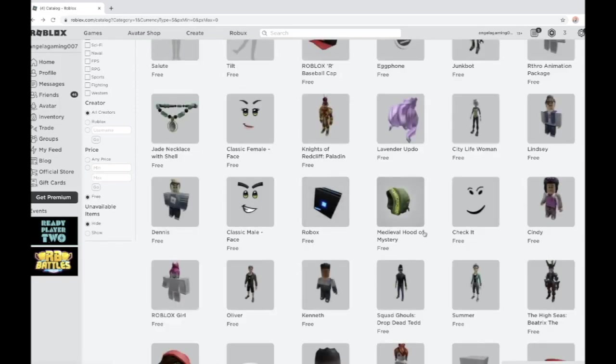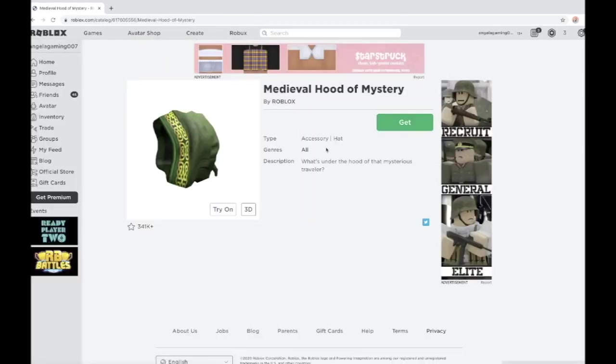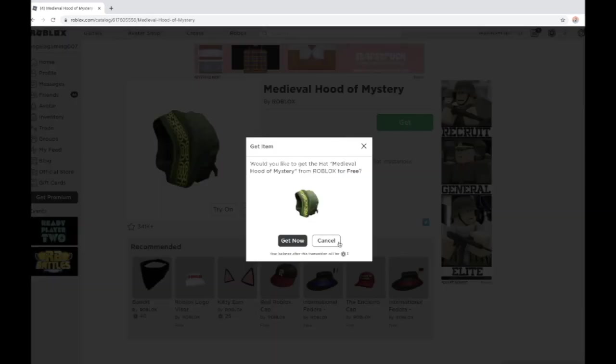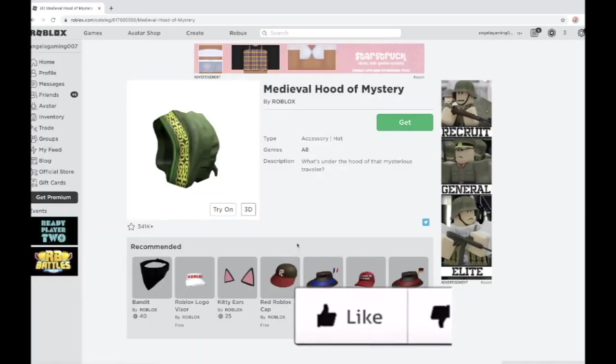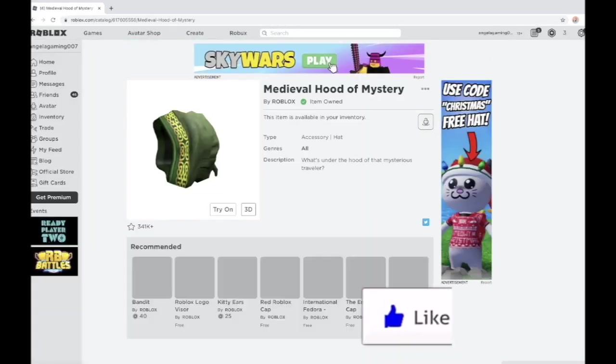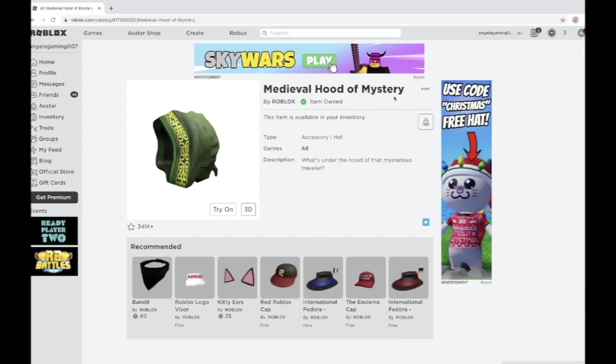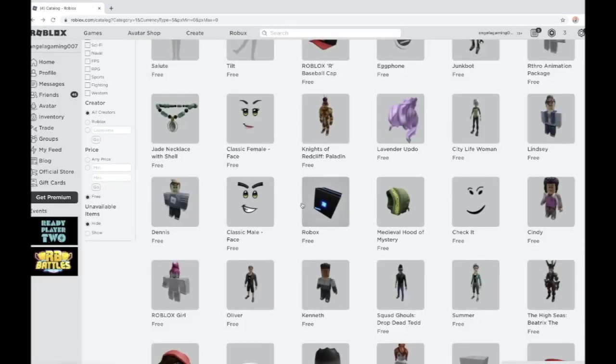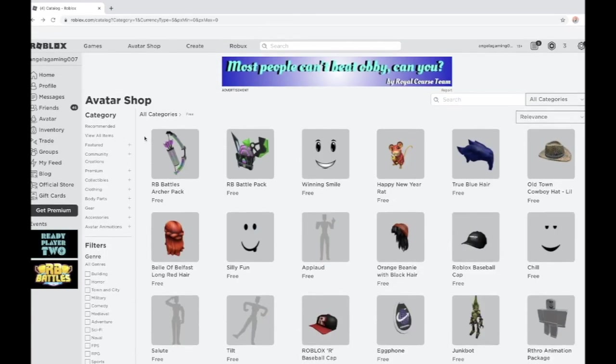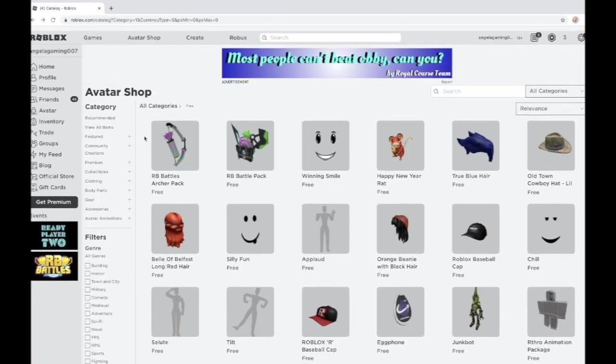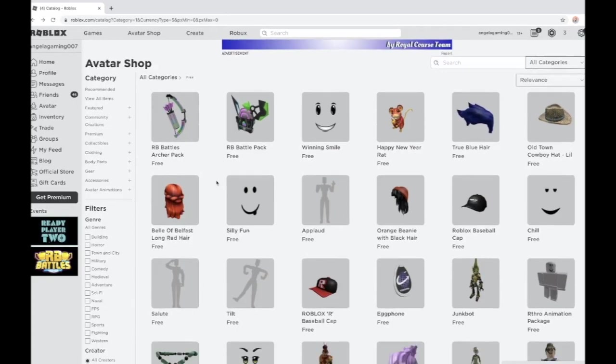And now the third item is the Mevador hood of mystery. So it's also here, a free item, get it. Bam, three Robux free items, all for free.